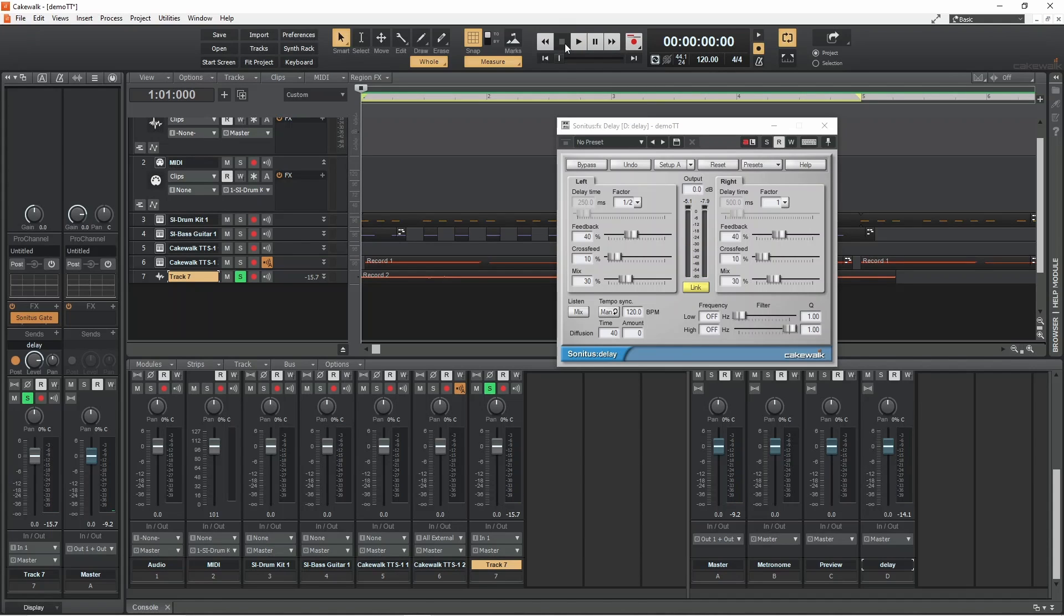Move the crossfeed slider right to increase the amount of echoes from each channel that is sent to the other channel to create more complex delay effects.